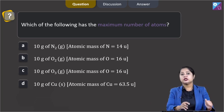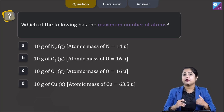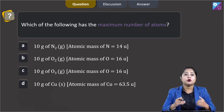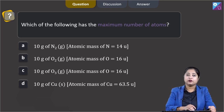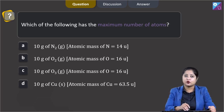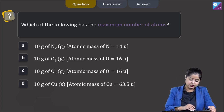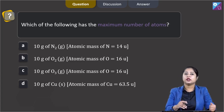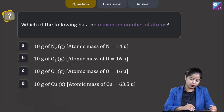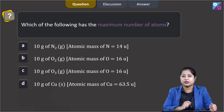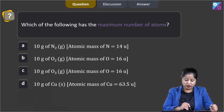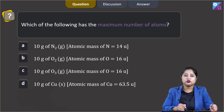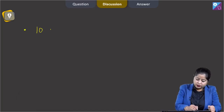Moving to the next question: which of the following has the maximum number of atoms? We are given four options — (a) 10g of N2 gas (atomic mass of N = 14 U), (b) 10g of O2 gas (atomic mass of O = 16 U), (c) 10g of O3 gas (atomic mass of O = 16 U), and (d) 10g of copper solid (atomic mass of Cu = 63.5 U).